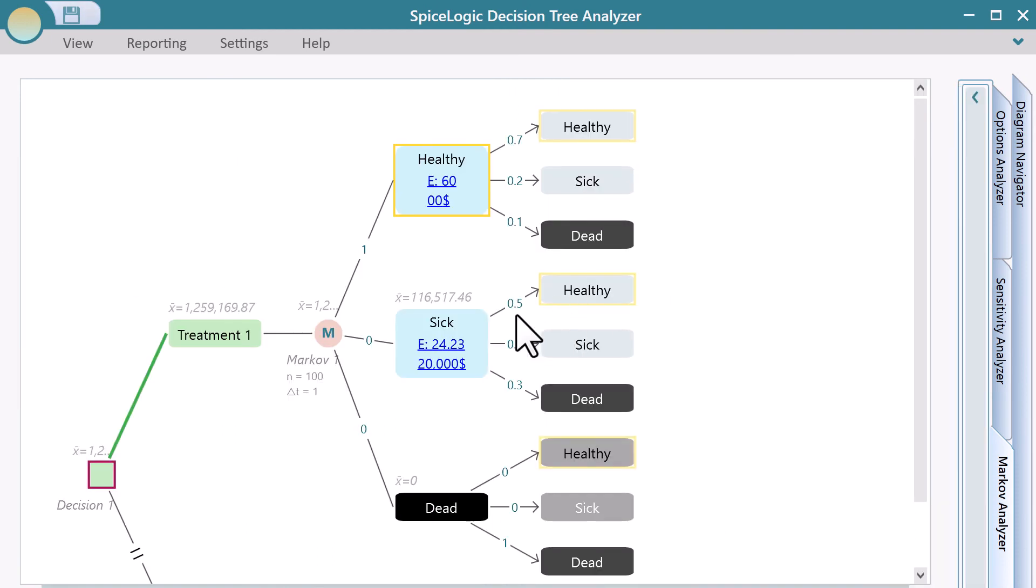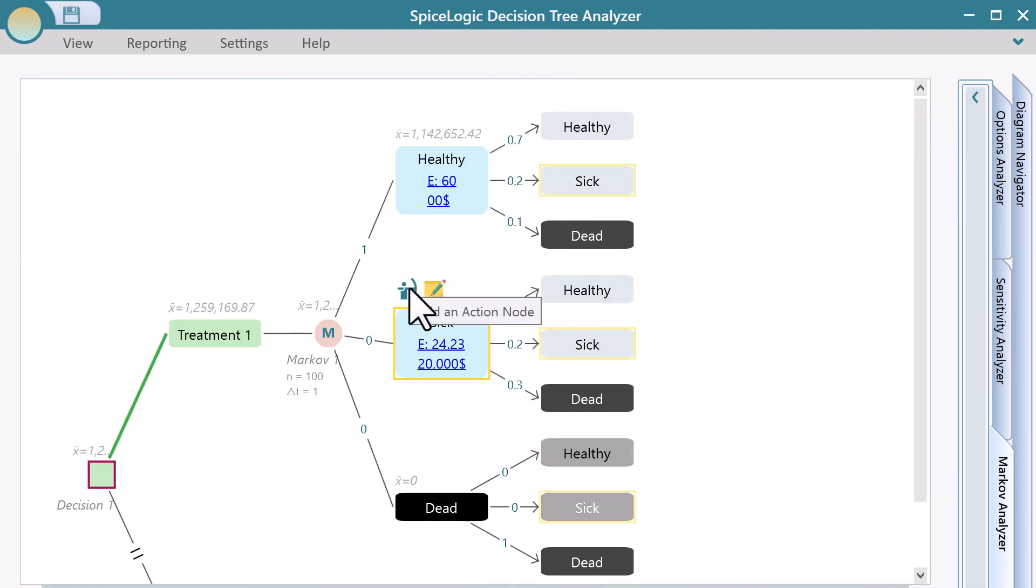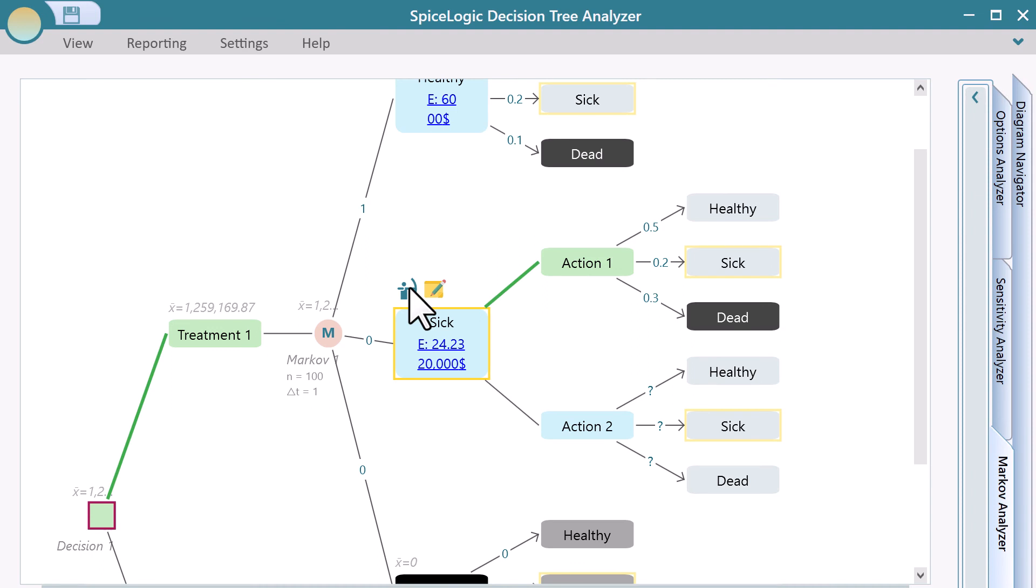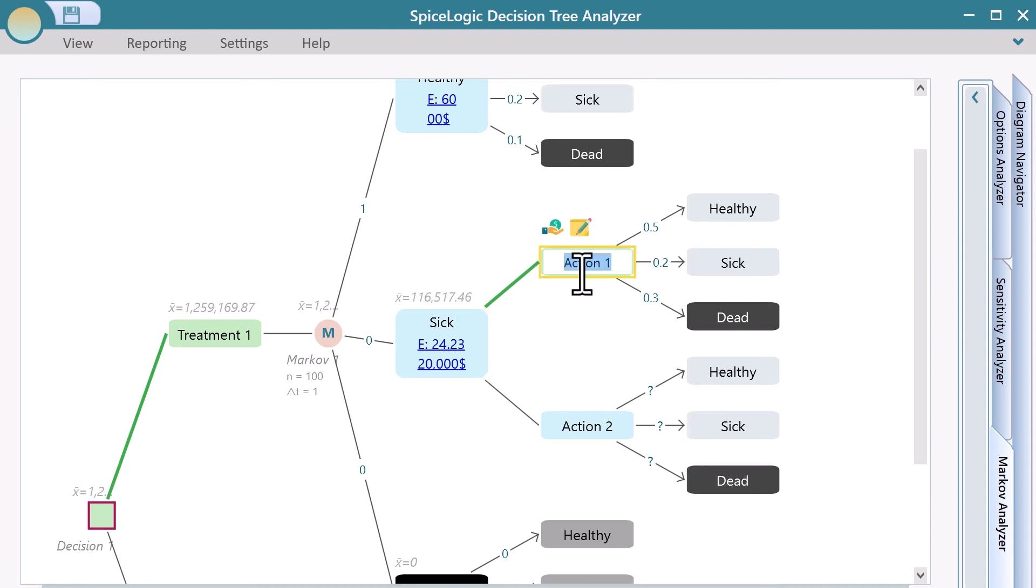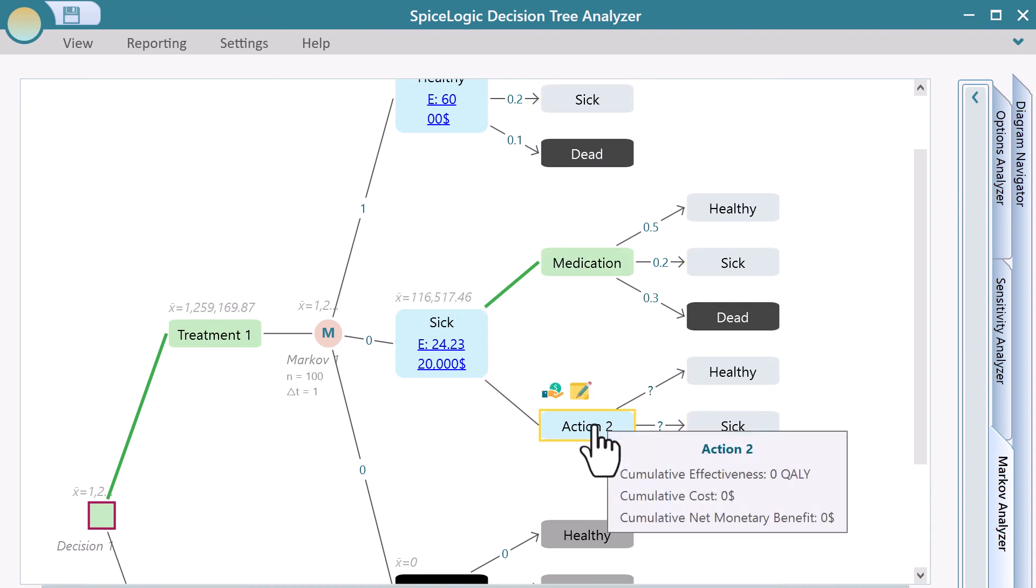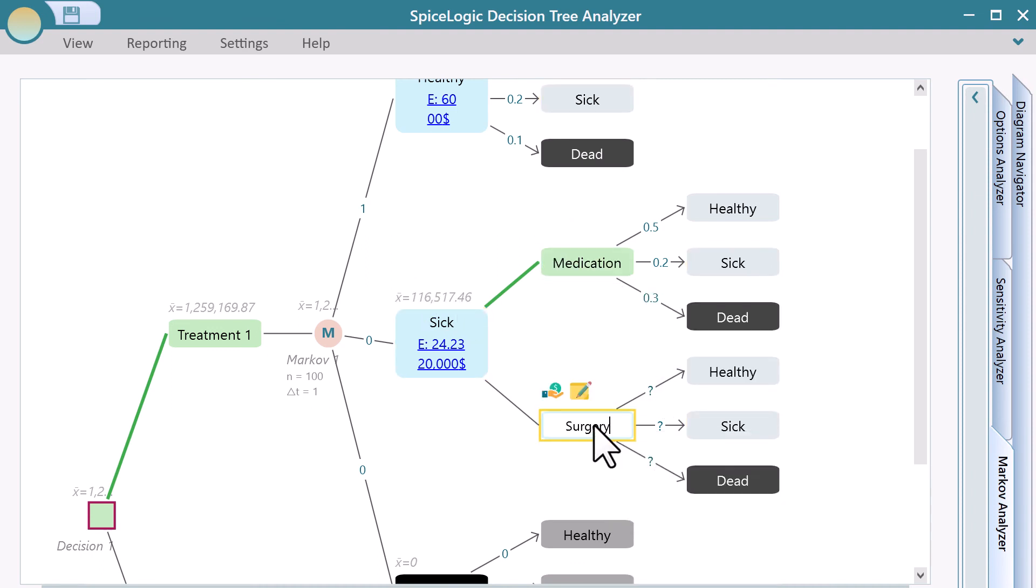If you want to add an action under a state, you can select a node and click this flyover menu button. Add two actions, Medication and Surgery. Now, you can add transition probability for a given action, same as before.